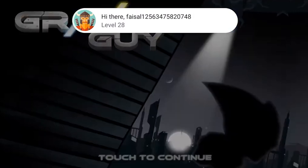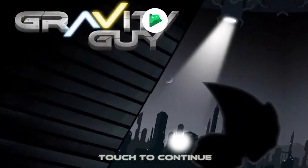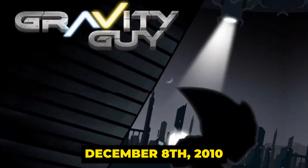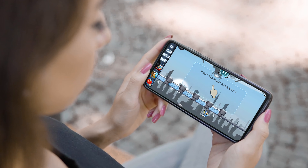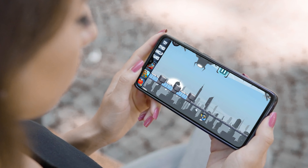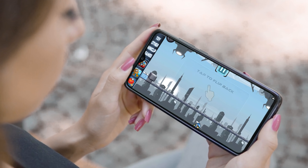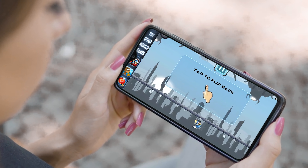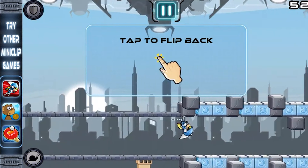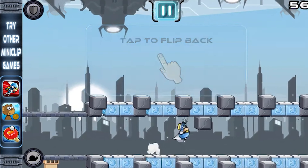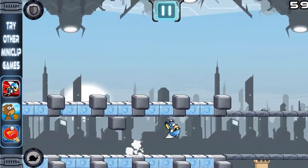Launching into the gaming scene on December 8th, 2010, it first captured our touchscreens on iOS and Symbian OS, bringing a world where gravity was a plaything right at our fingertips.